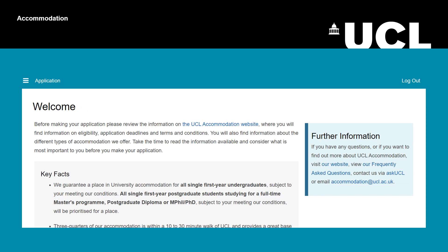Once you have selected the term, you will be taken to the welcome page. Please make sure to read all the information on each page, then fill out your information and click 'Save and Continue'.